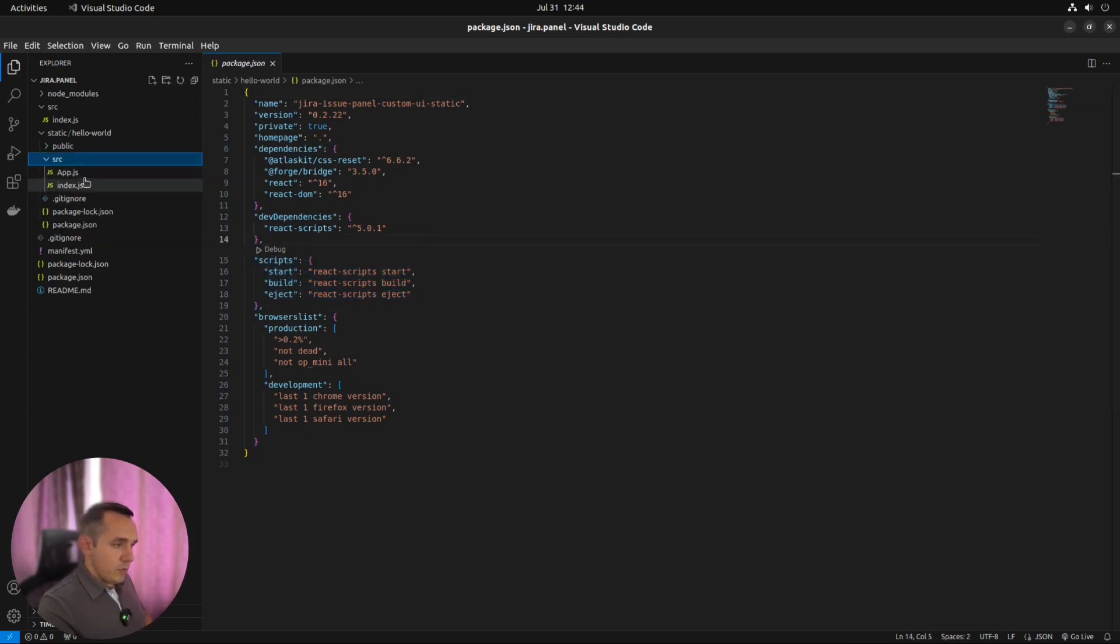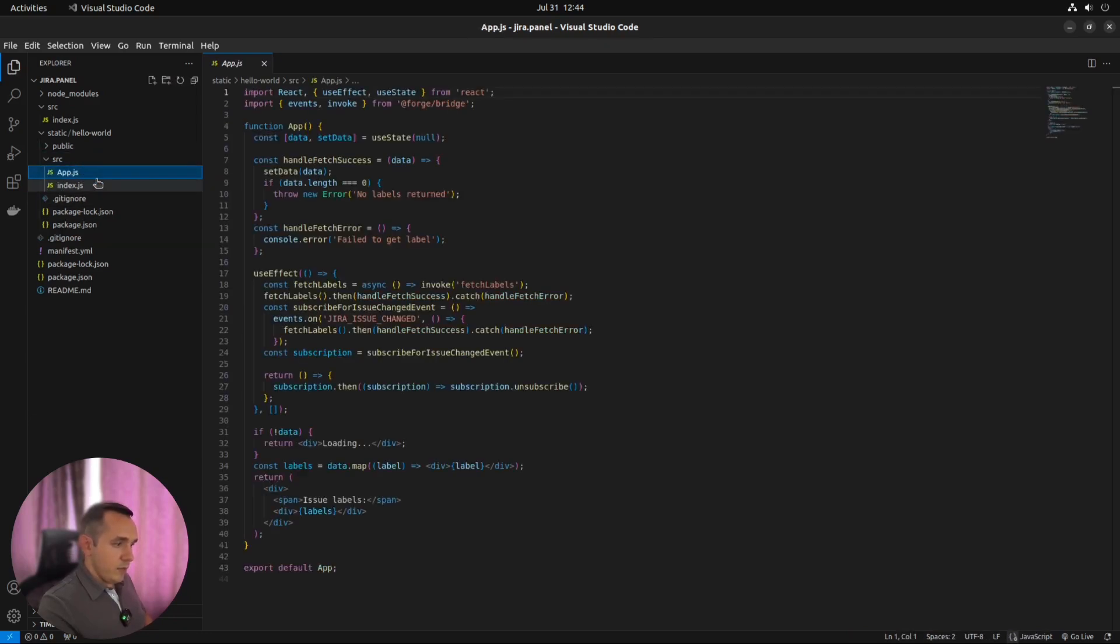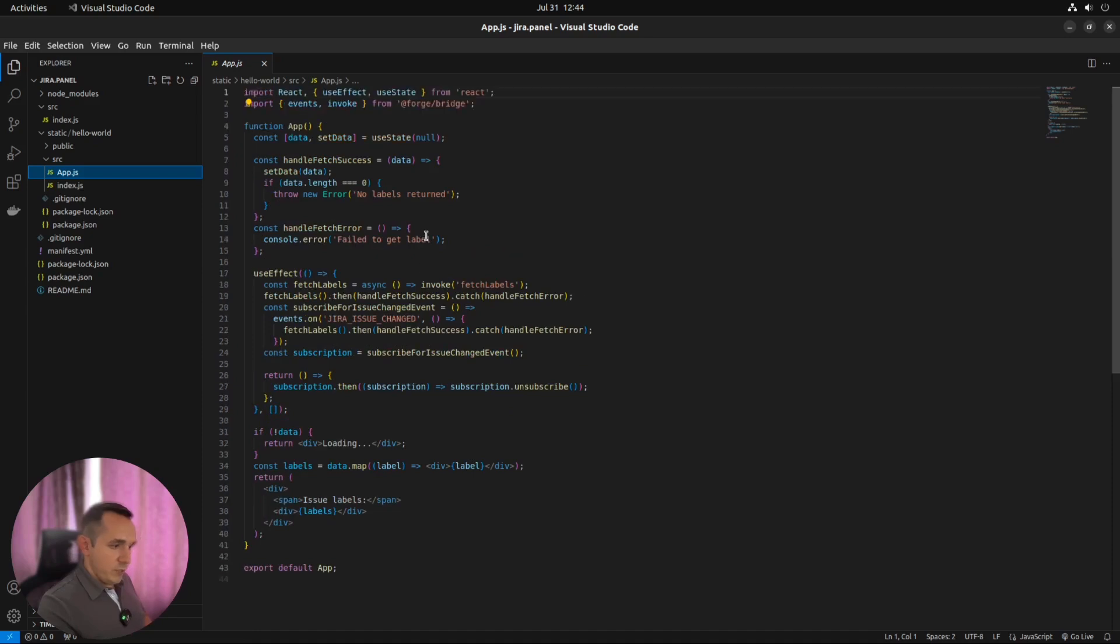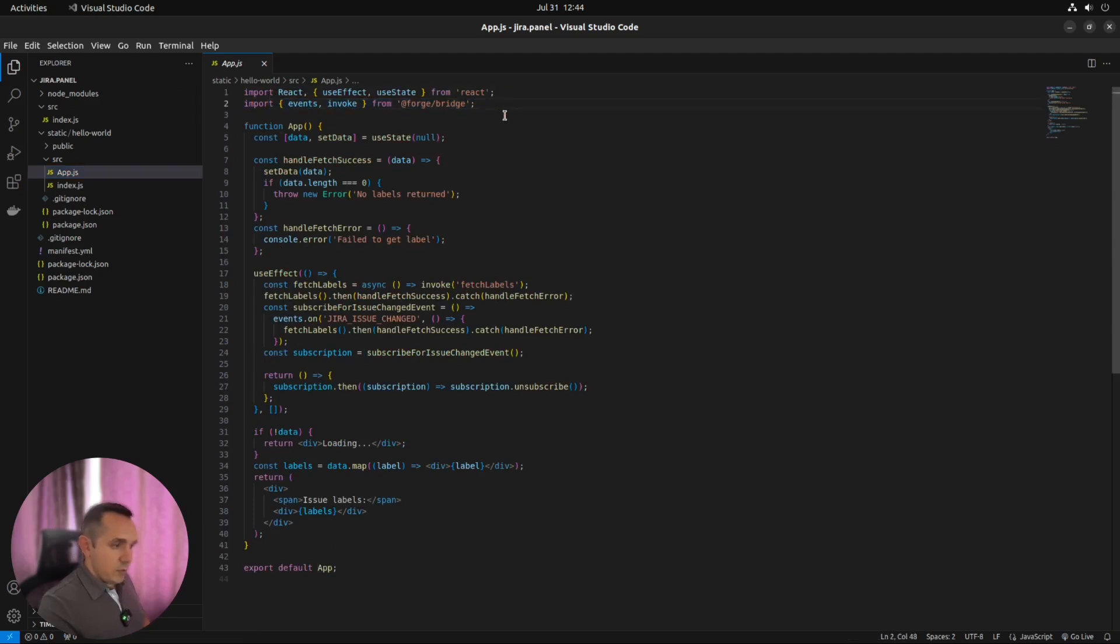And in sources, we can find our application. Which is again, as I said, more or less a standard React application. With the bridge functions, which allow us to call backend functions from the frontend.